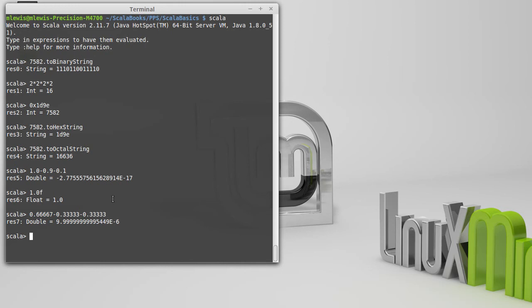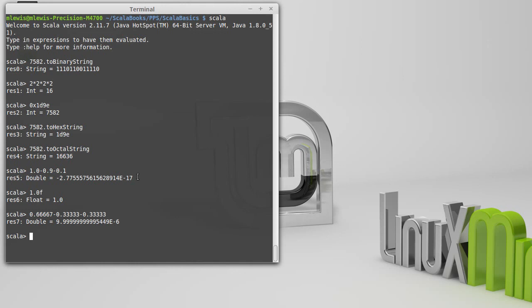So in other words, in order to accurately represent 0.1, you need an infinite number of bits. We don't have an infinite number of bits, so that 0.1 gets cut off. Turns out the 0.9 also gets cut off. The whole numbered one is represented perfectly, but those other two have small errors in them. And so when we do this subtraction, we get a number that is really, really close to 0.